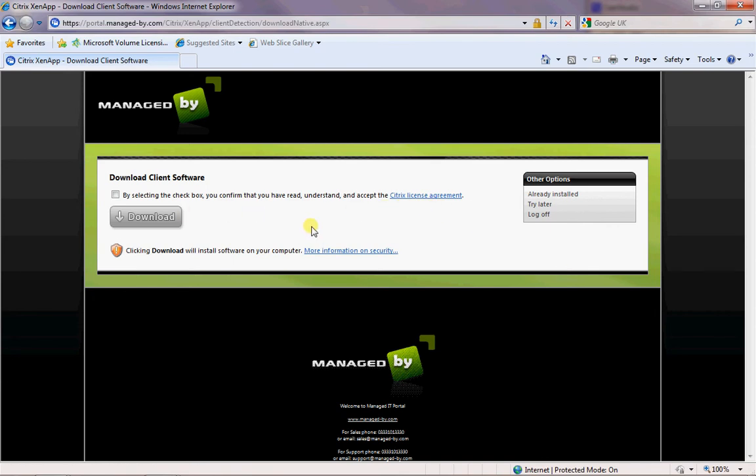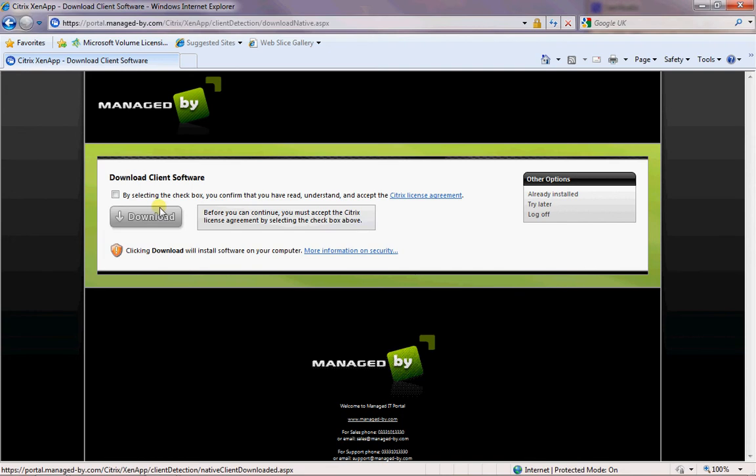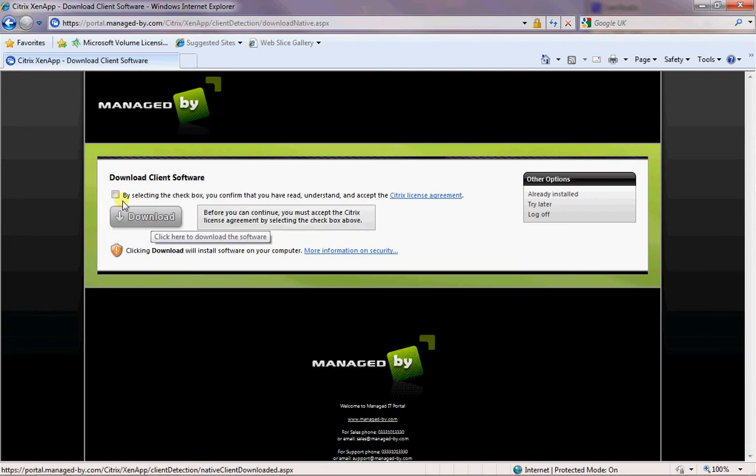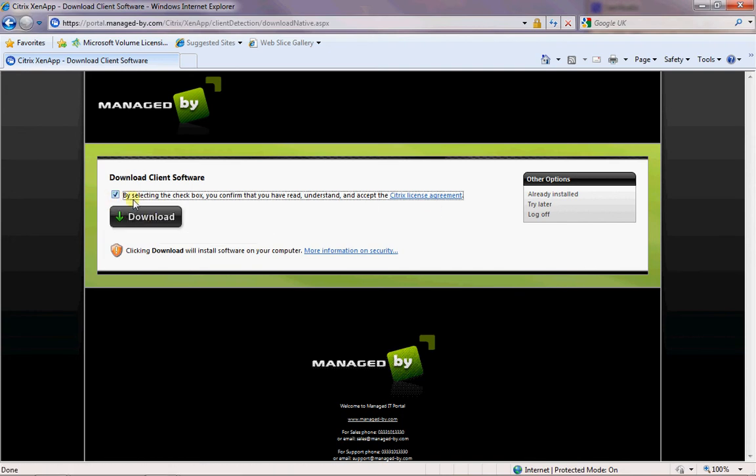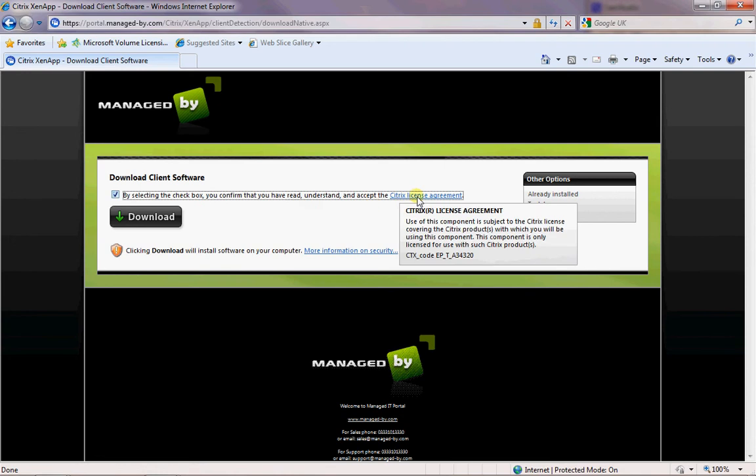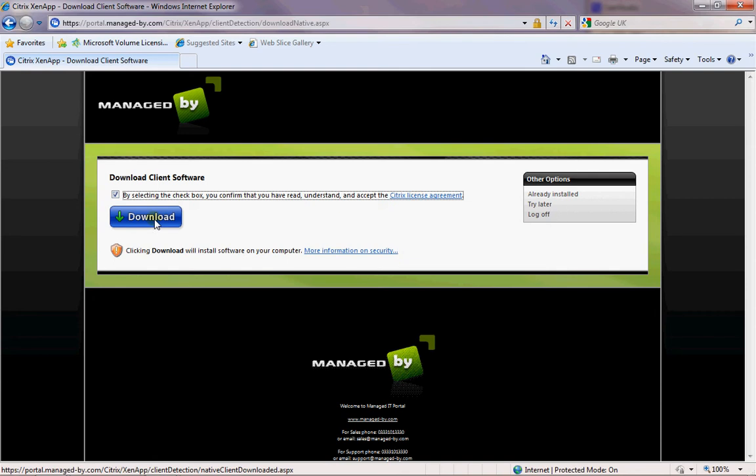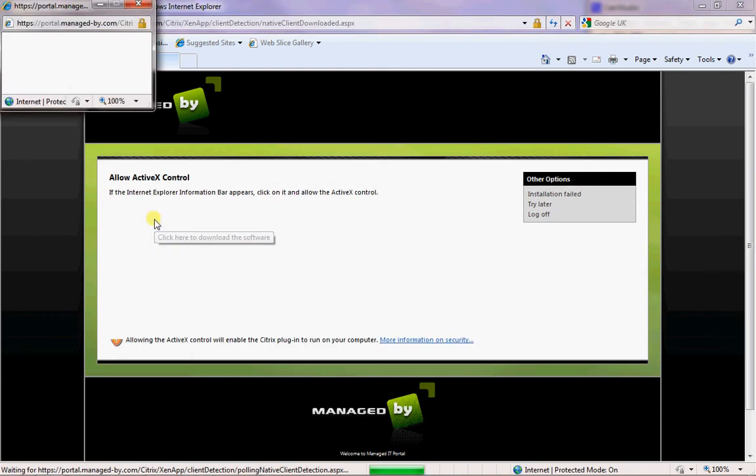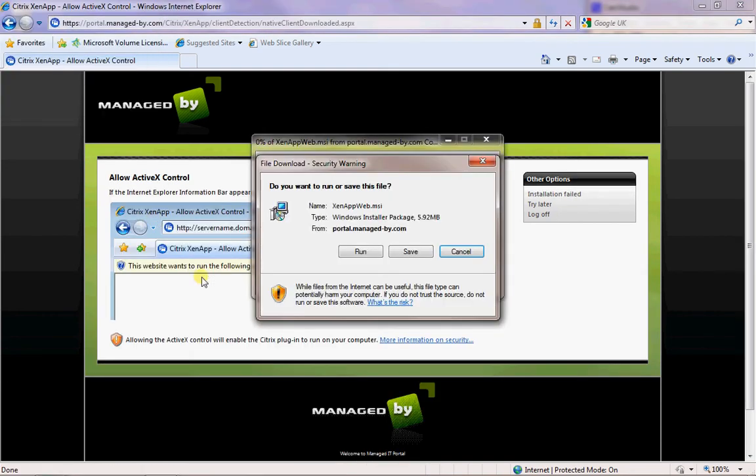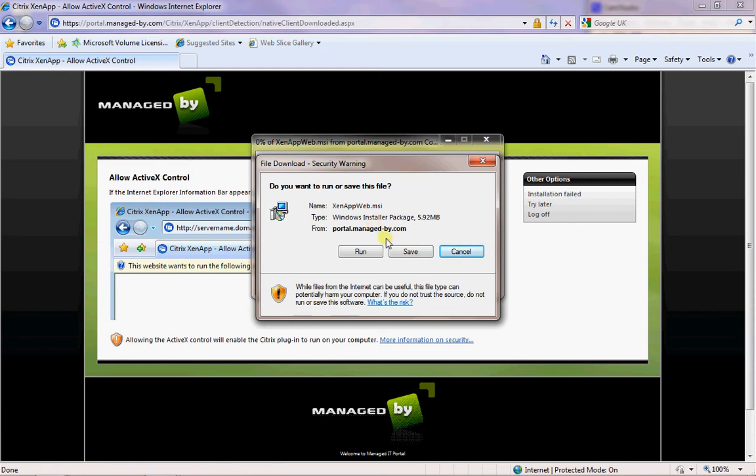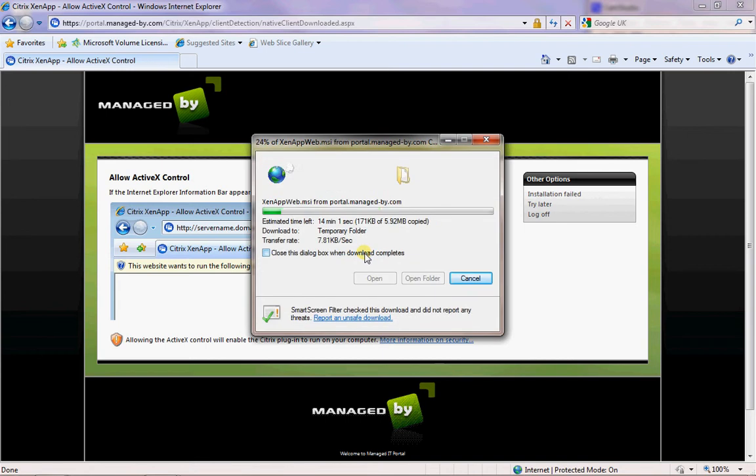What we need to do is go here. You read and understand the Citrix license agreement - of course you can read that at your leisure - and then you click on download. That brings up something called ZenApp Web.msi.